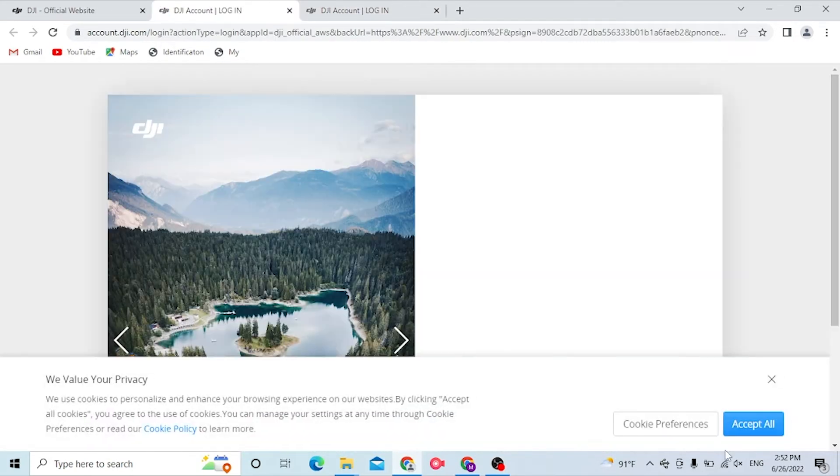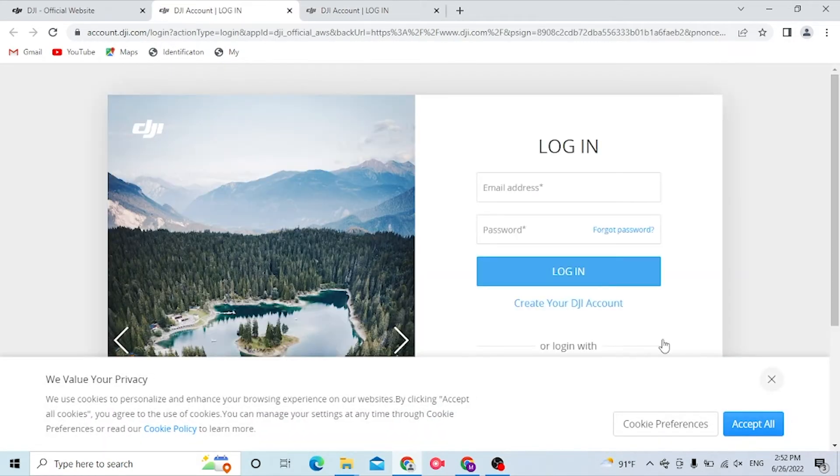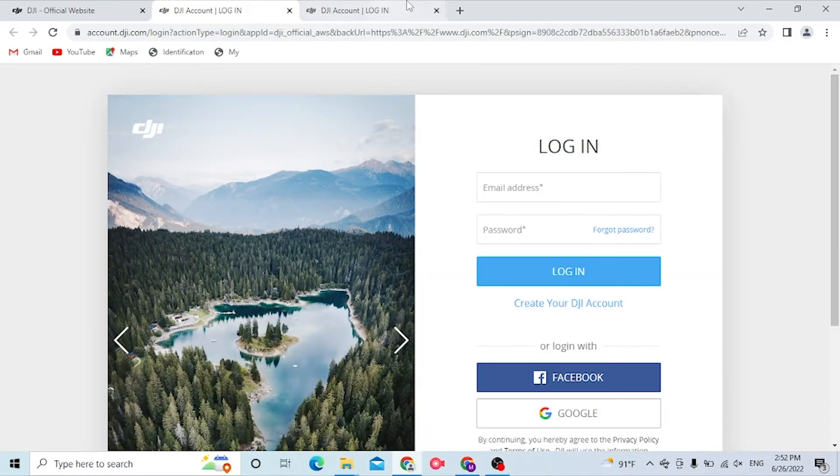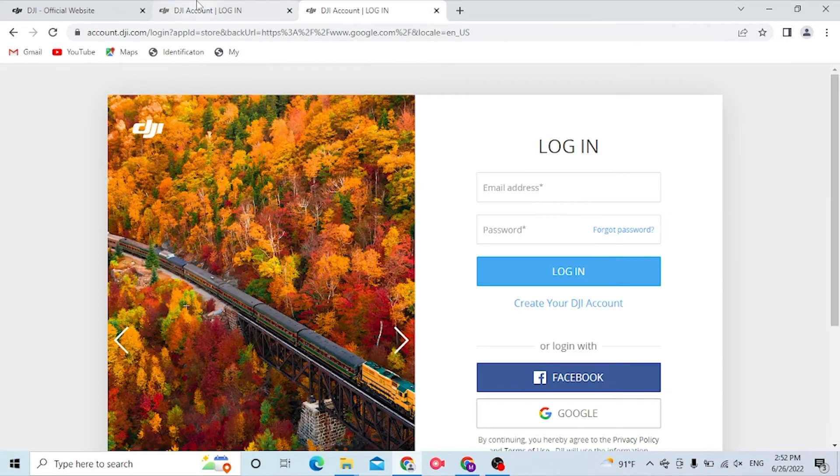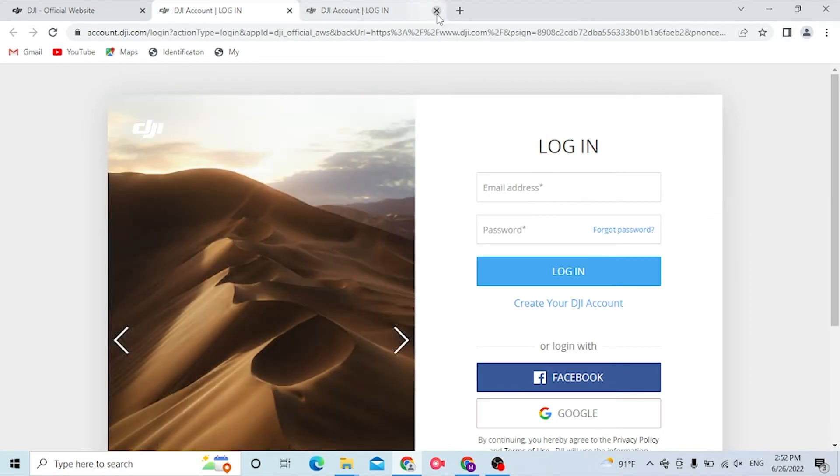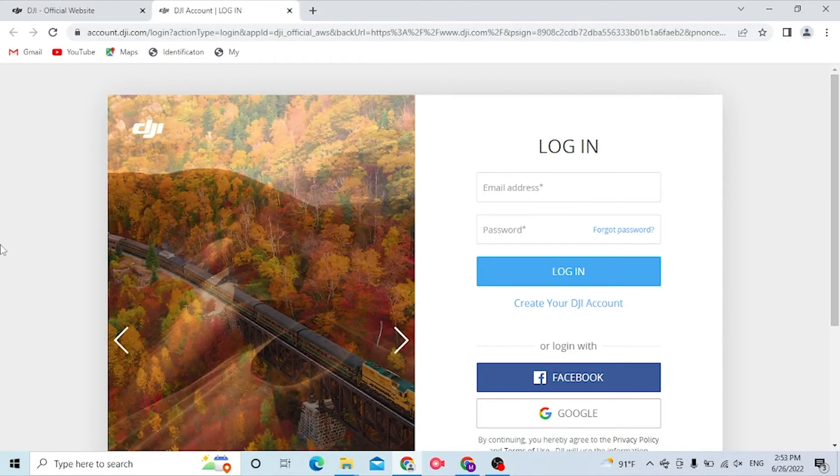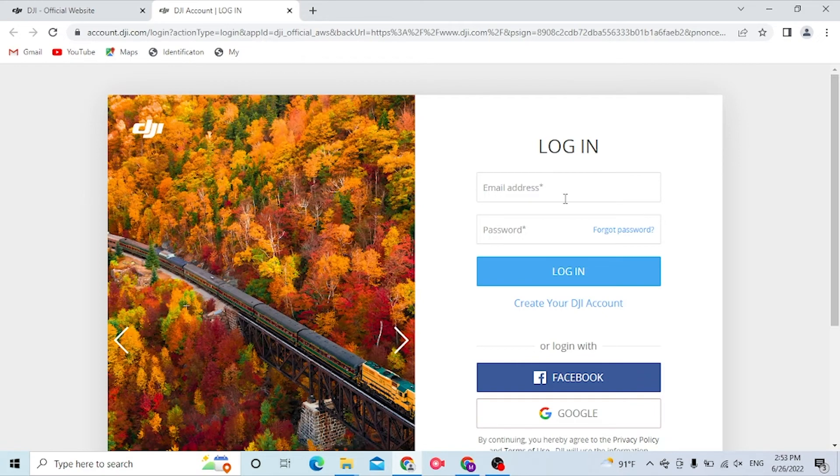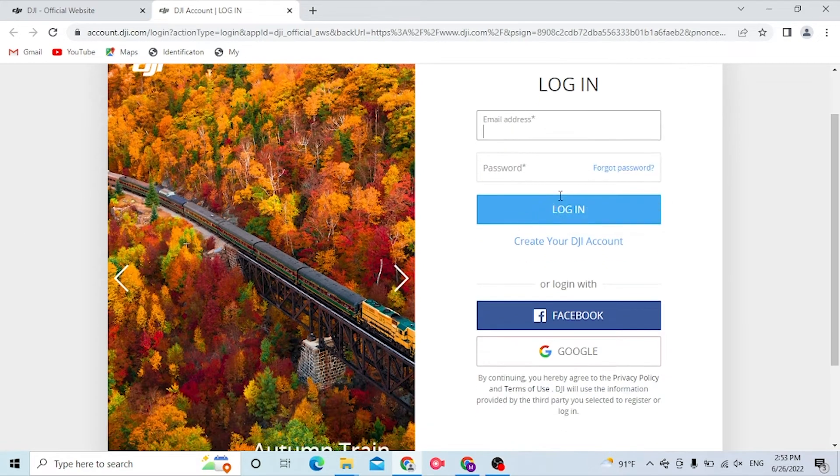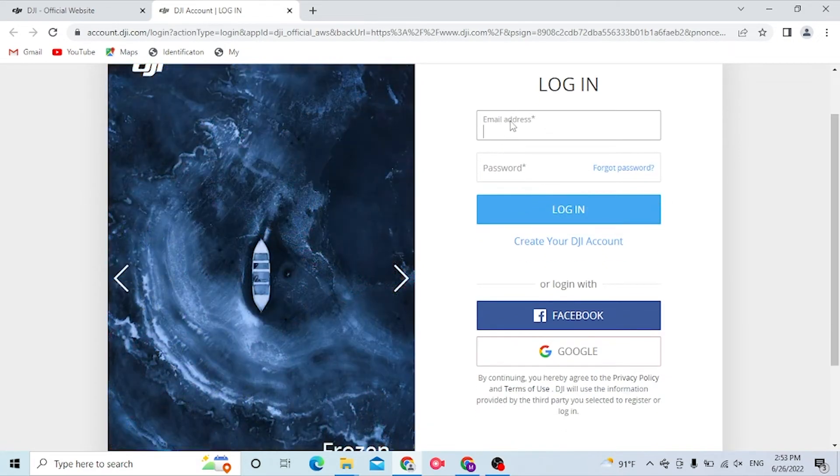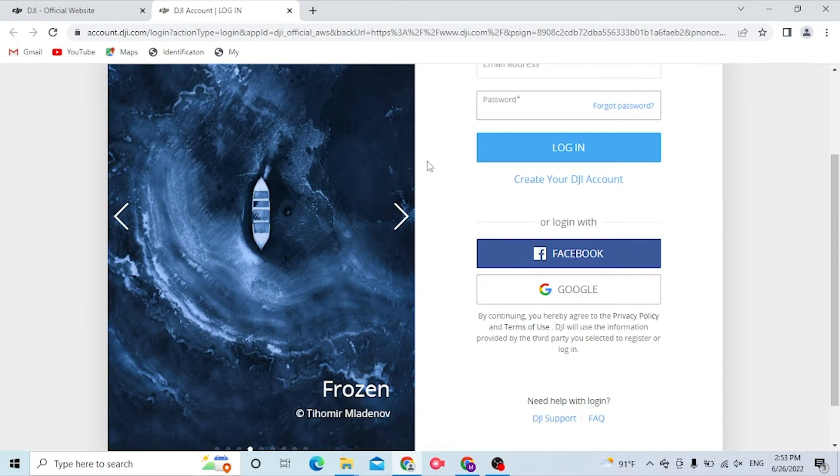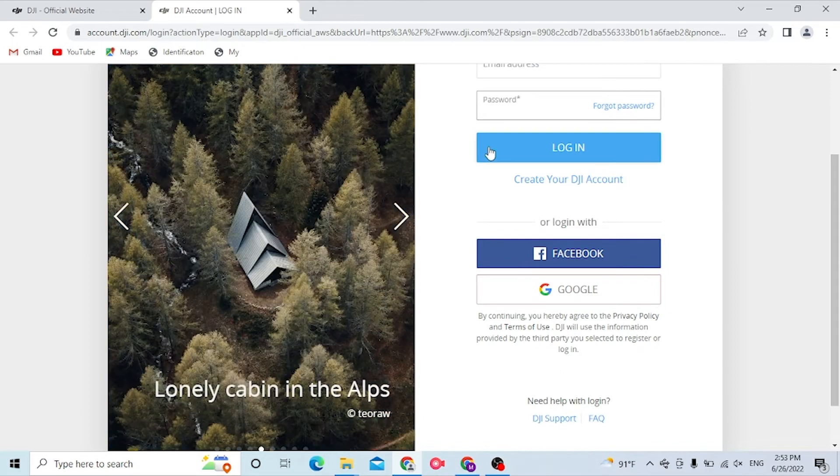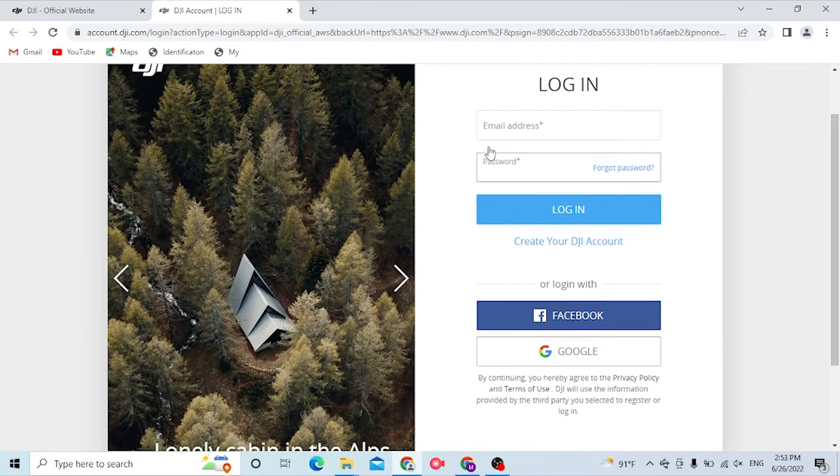Now to log into your DJI account, click over here where it says Email Address and input your email address and your password over here. Then click on Login to sign in to your DJI account.